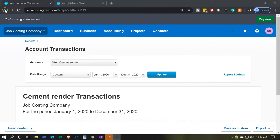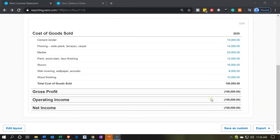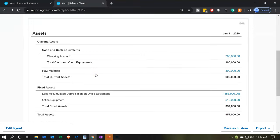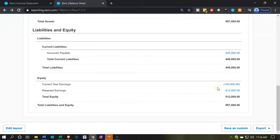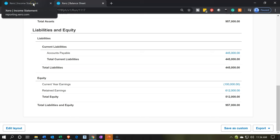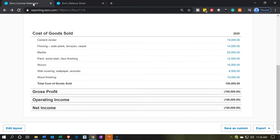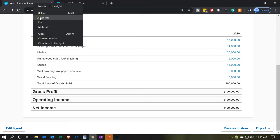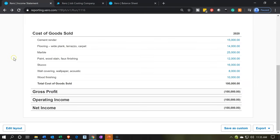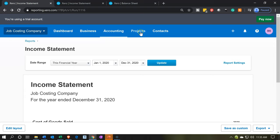Note that the 100,000 at the bottom of the income statement will appear on the balance sheet as current year earnings in the equity section, rolling into retained earnings at year end. Let's duplicate the income statement tab, then go to the projects tab and look at all projects to see what's been updated for project number 14.